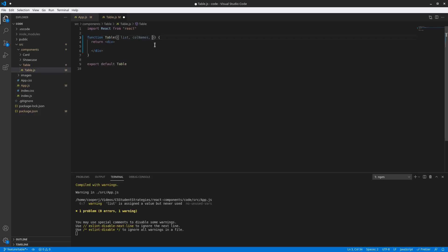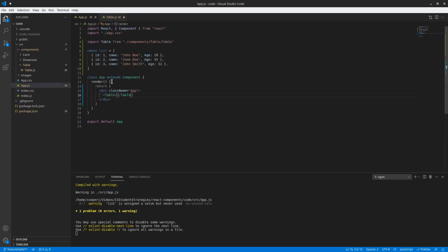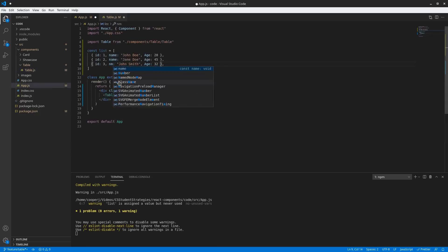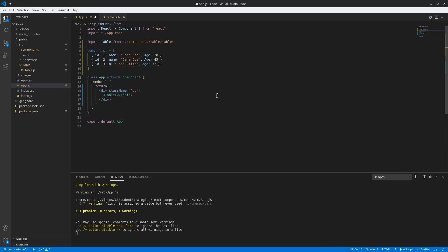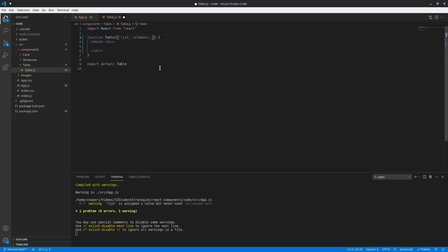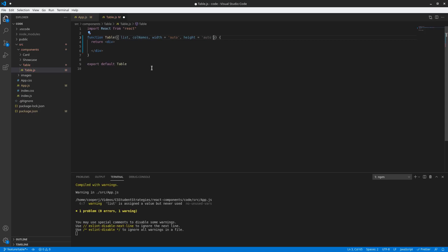So in our case, if we go back, we'll see the columns are ID, name, and age — we can pass that in. Because if you have your list and let's say we had some abbreviations like 'nm' for name, we wouldn't want the column name to be 'nm', so we want to add that as a separate thing. Let's finish up our props — we're going to also need to add the width and height of the table, and we're just going to set those to 'auto' as an initial value if they're not set.